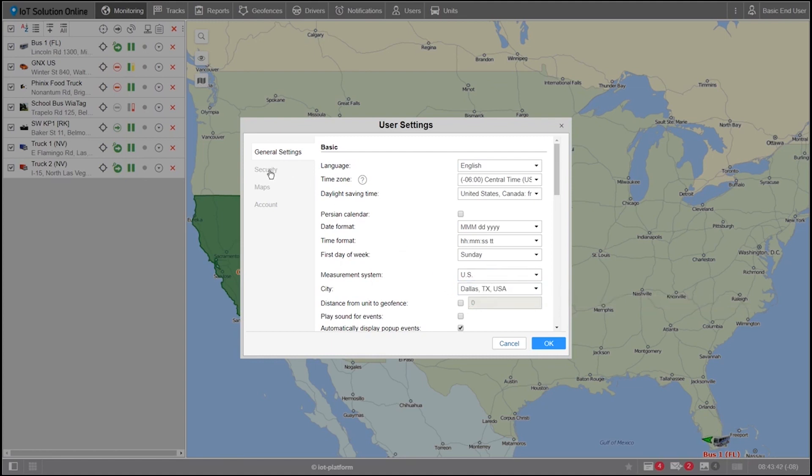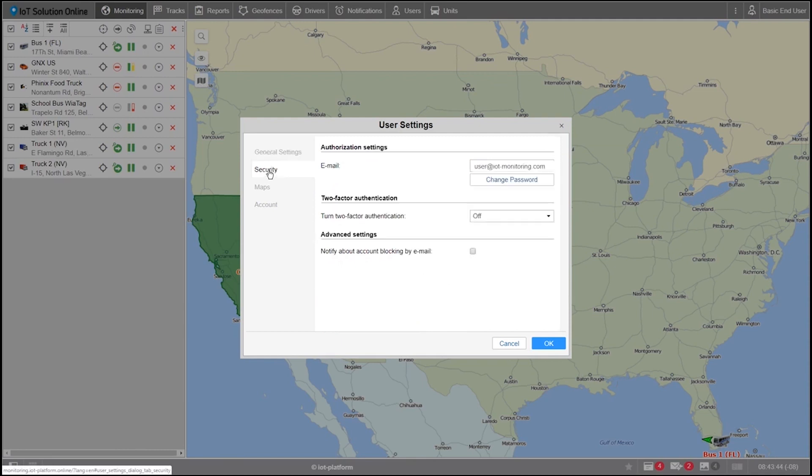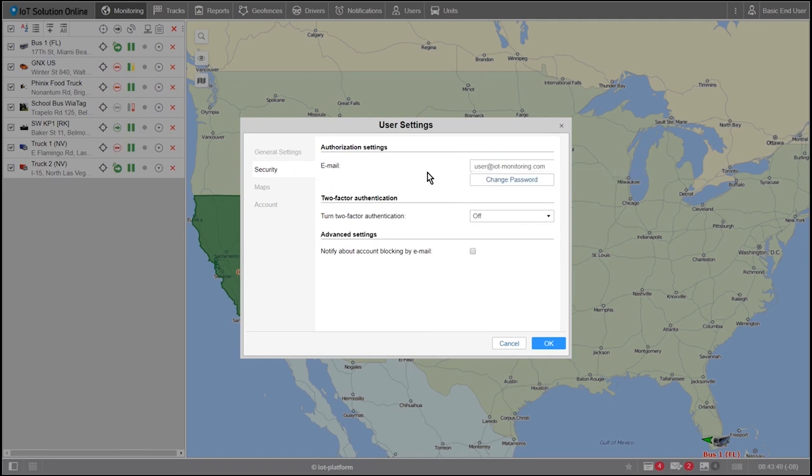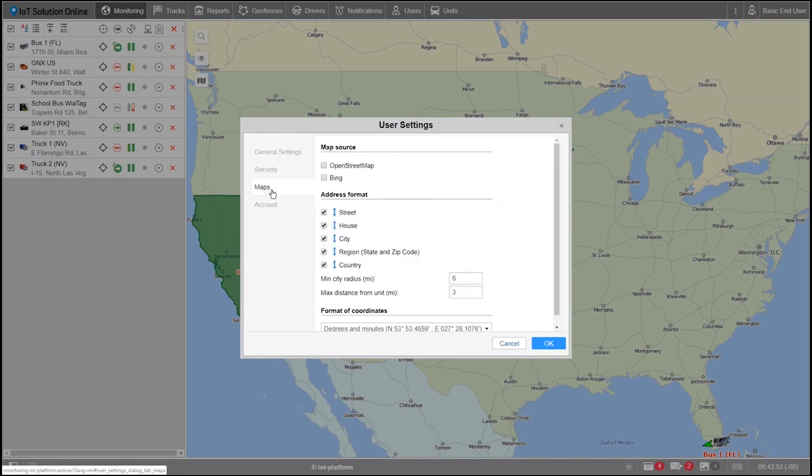Now, let's select the security section of the user settings on the left hand side. We'll want to make sure we have a valid email here in case we ever forget our password. This will be your recovery email.